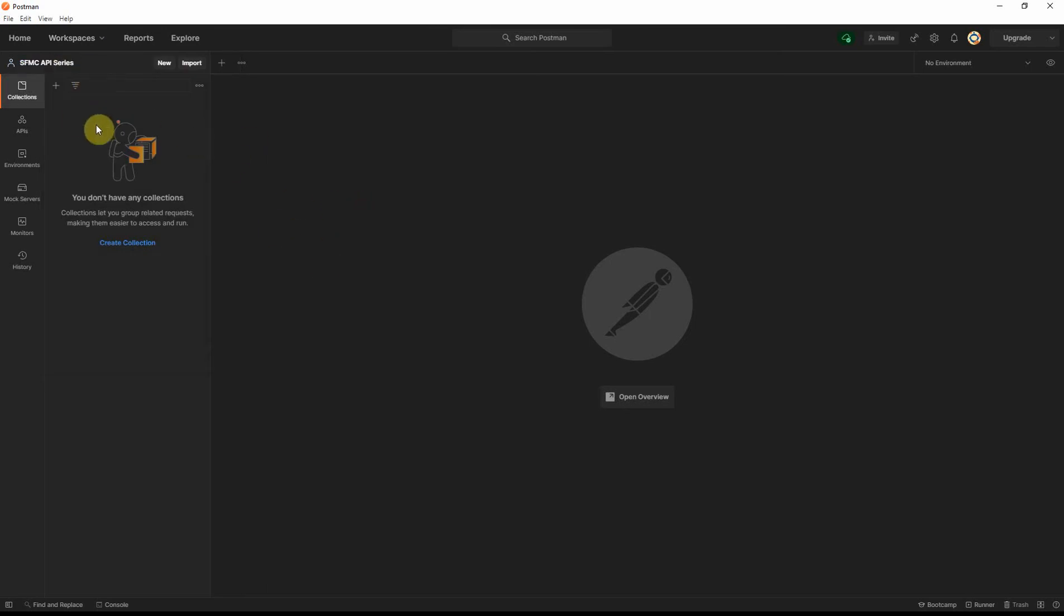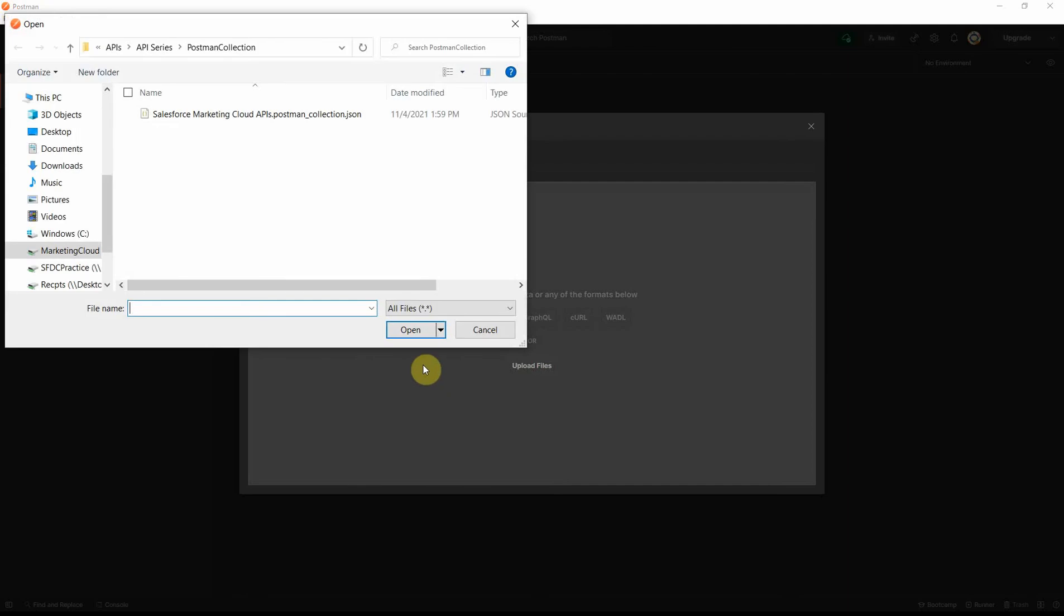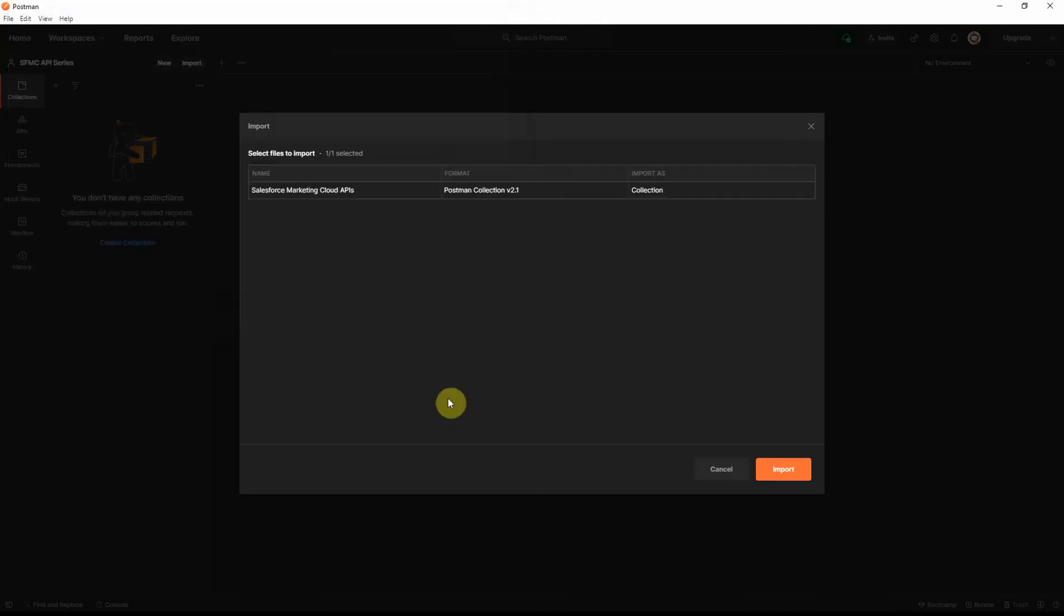Once you have the workspace, select Collections, click on Import. And then, with the file selected, go ahead, click Upload Files. And then, use the JSON file that we just downloaded from the other Postman collection that we saw earlier. Let me go ahead and click Open. You will see it shows the Marketing Cloud APIs, the Postman collection version that we saw earlier. Go ahead and click Import.